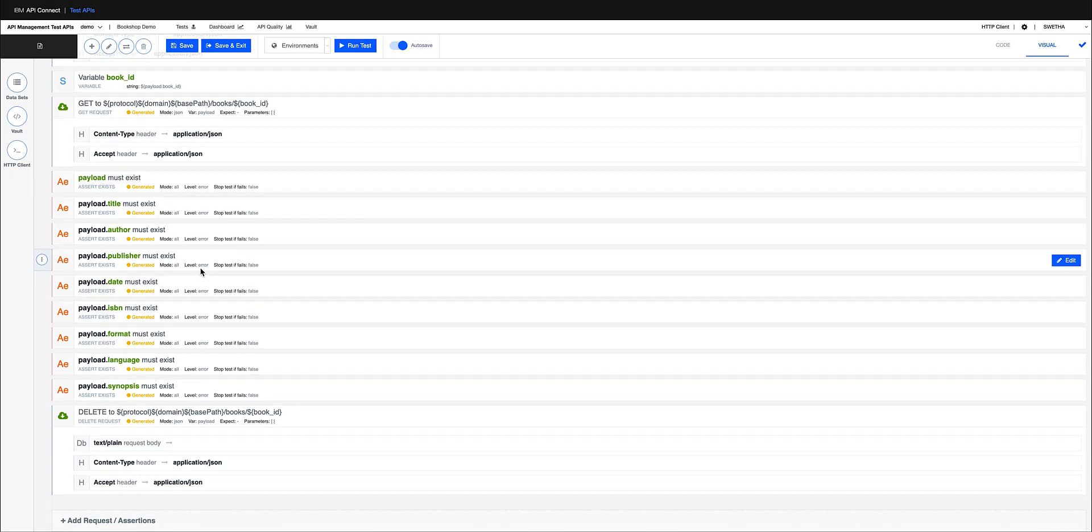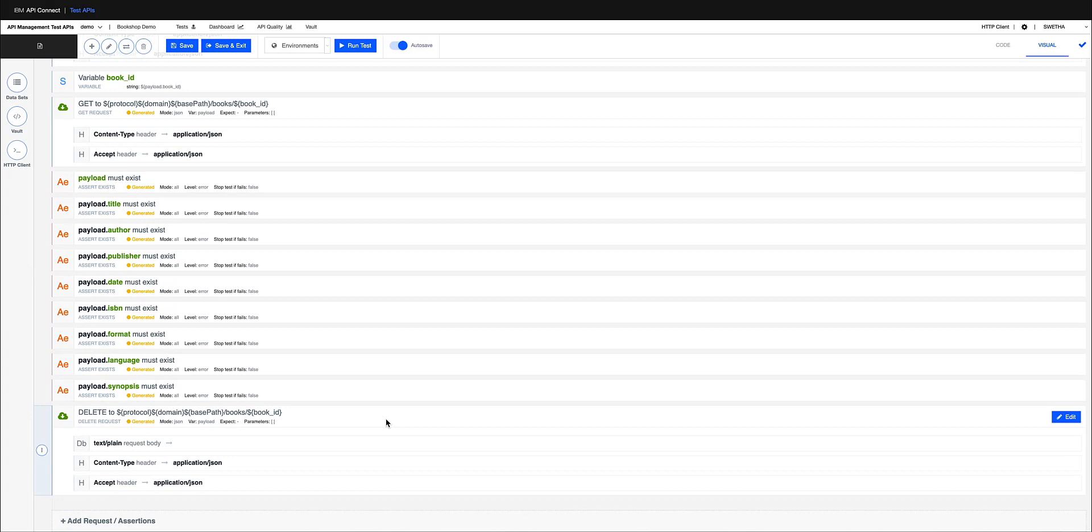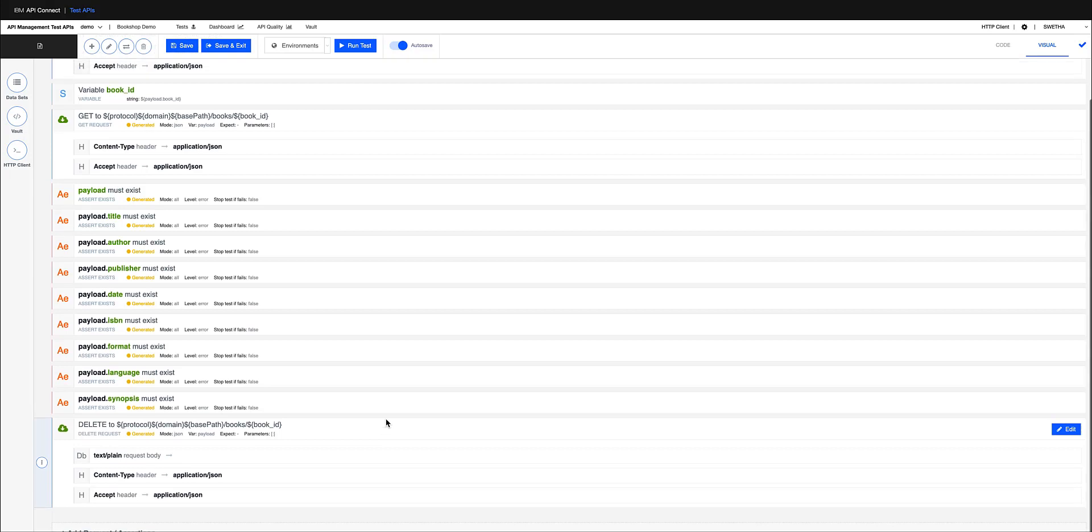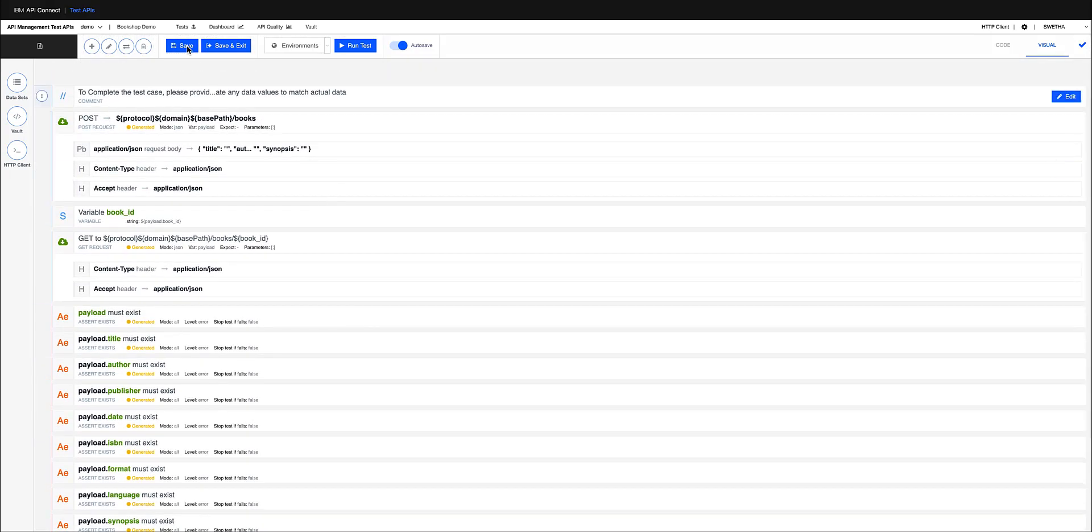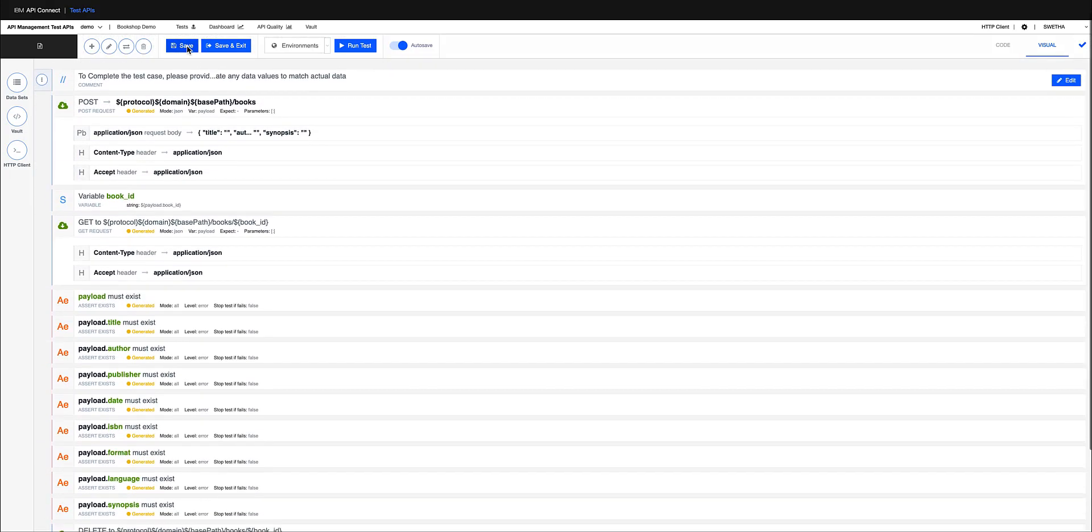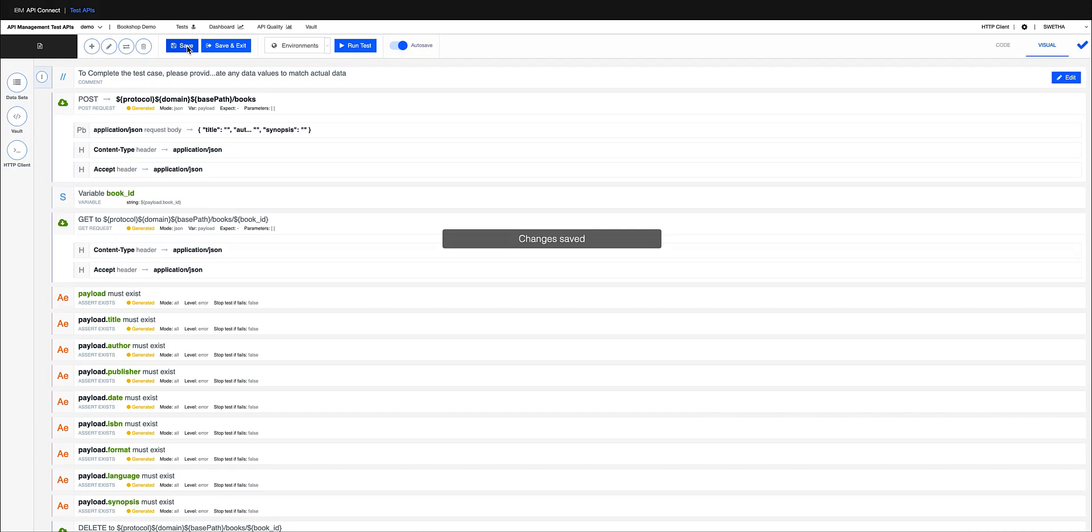Of course, this is just a test, so it also deletes the resource or the book ID that it created previously and leaves the state as it was before. At this point, I can click on save and continue with my testing process.